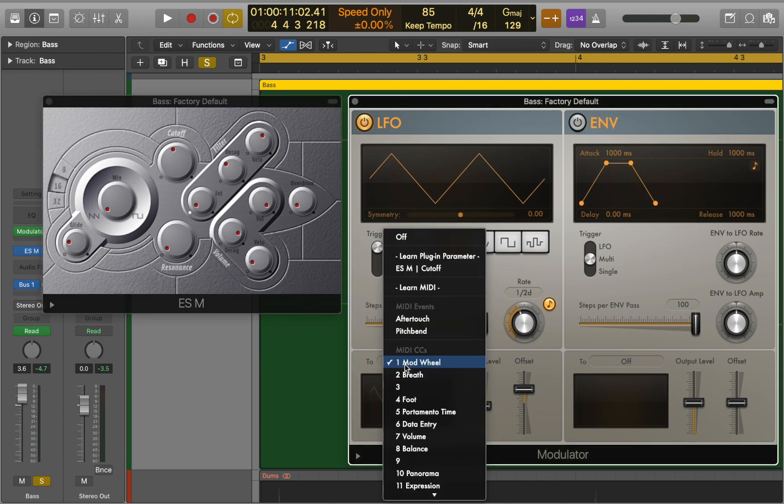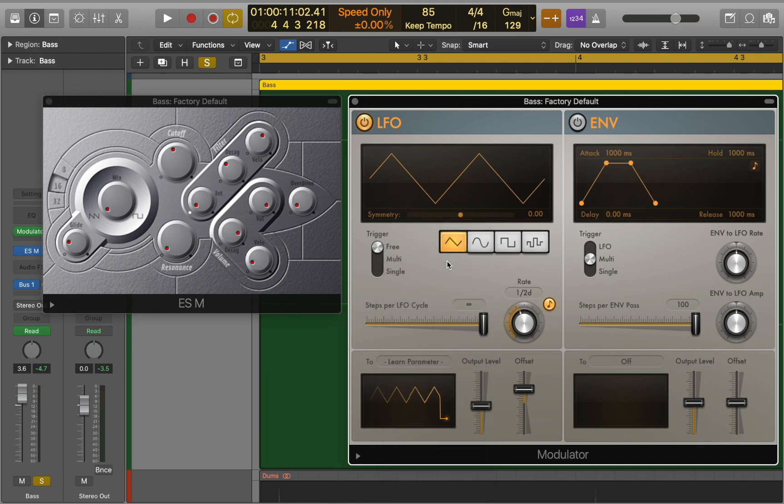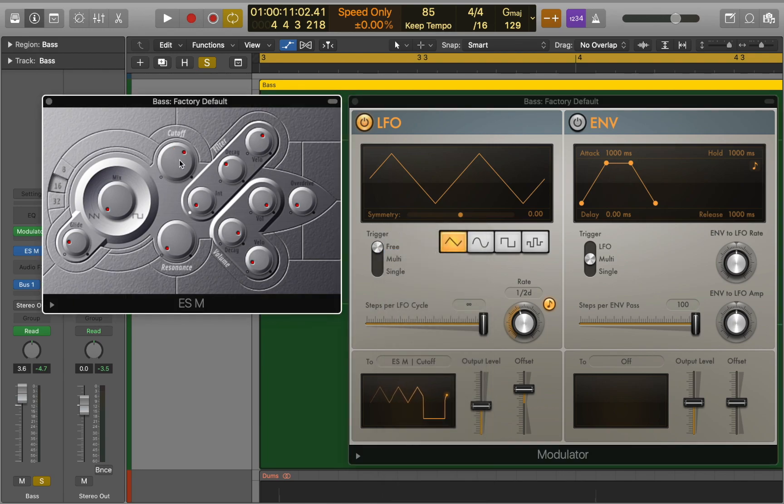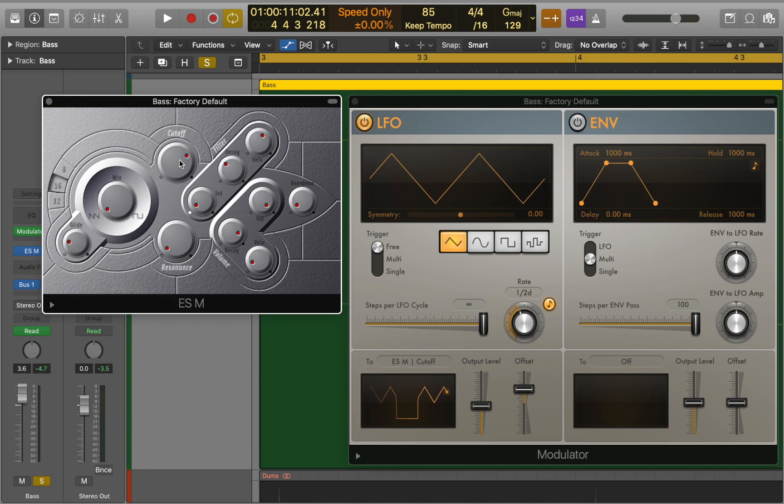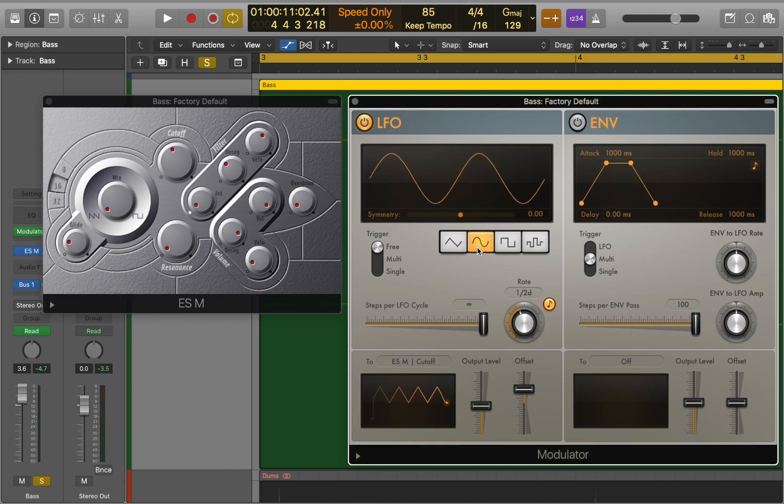Click modulators to menu and select learn plugin parameter. Now let's click on the filter knob of the synthesizer to assign it as a destination for our LFO. As you can see it started moving. After you can go back to the modulator to adjust parameters of the LFO.